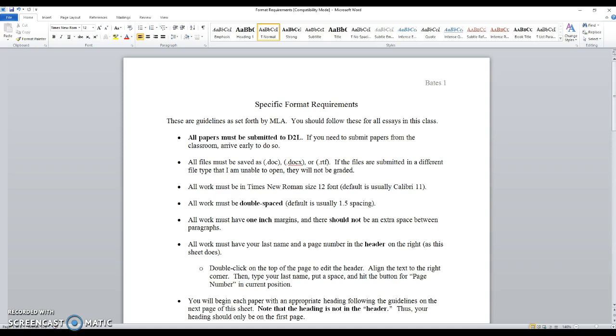And I did provide a formatting sheet on D2L, but just in case you're having trouble going through all the process, I just want to show you real quick.